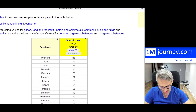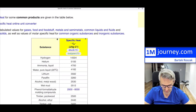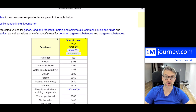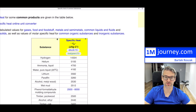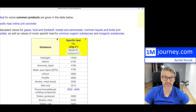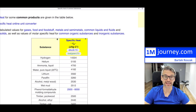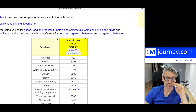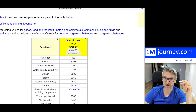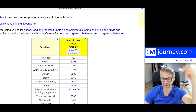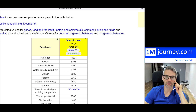Rearranging from the highest specific heat capacity, notice hydrogen at 14,000 — much more — then helium, ammonia, and even water, which is all the way up to about 4,180. That tells us that we need a lot of energy to increase water's temperature by one degree.